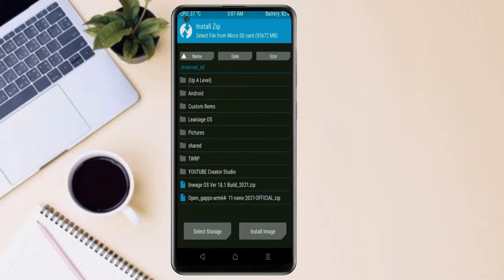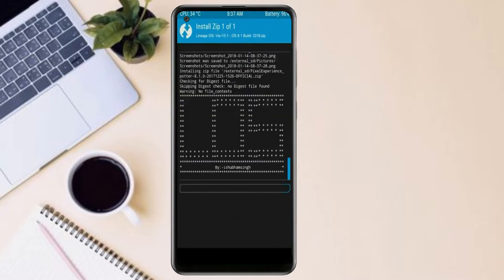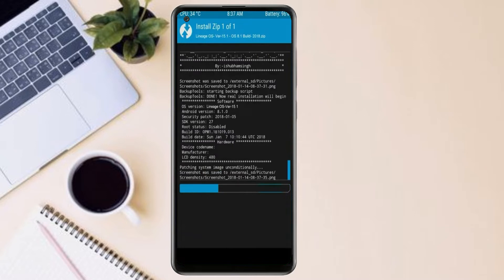Friends, here I have provided the latest version of custom ROM and gapps which are suitable to your device. Please find in the description below and you may download it. After selecting this Android 11 ROM, swipe right to install.